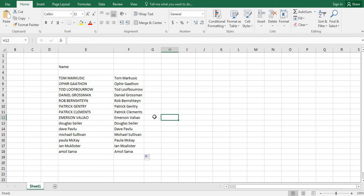Tomorrow, in the next video, I will show you how to split first name and last name using a formula. Till then, thank you and please subscribe to my channel.